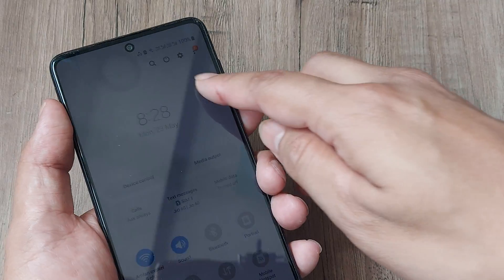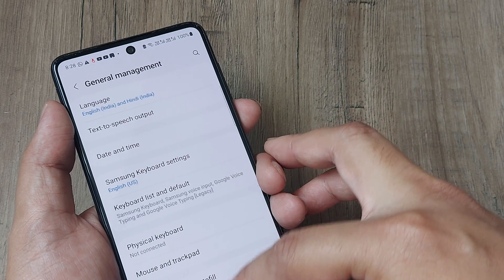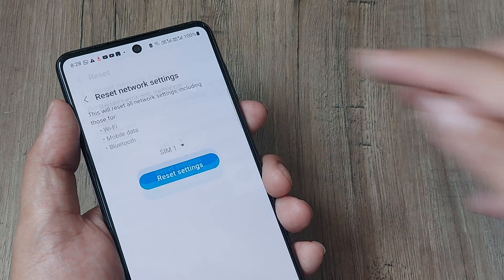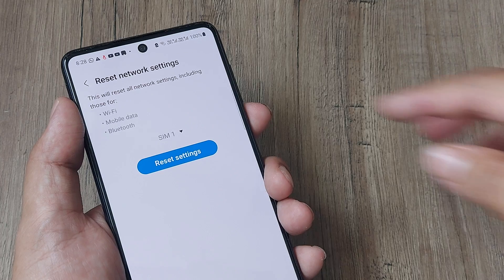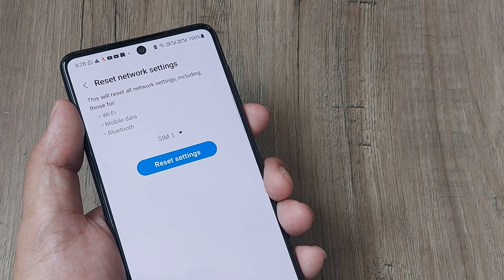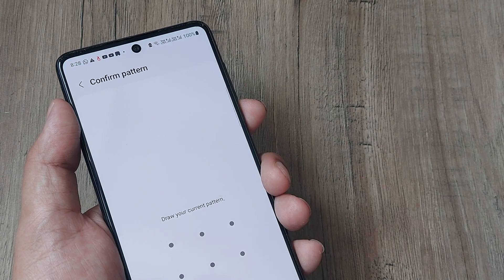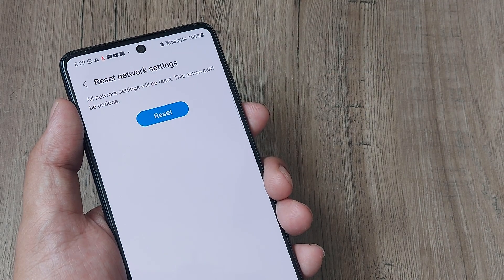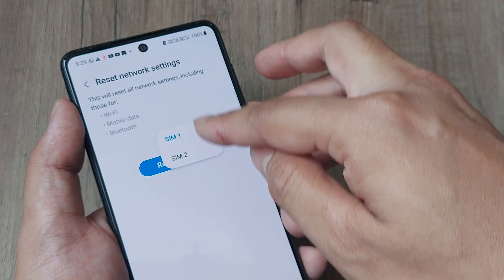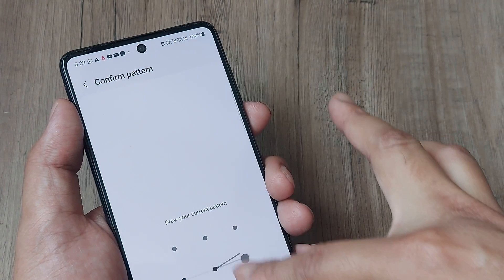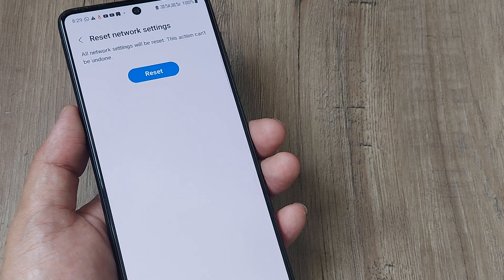Another thing that's very effective and highly recommended: tap on Settings, scroll down until you see General Management, tap on Reset, and then tap on Reset Network Settings. None of your data ever gets lost with any of these options, so don't worry. Depending on which SIM you're not getting network for, select that SIM. If it's the primary SIM, select it and prompt your screen pattern, then tap Reset. The network settings will reset — including Wi-Fi, Bluetooth, and all data networks. Likewise, do this for the secondary SIM if needed.